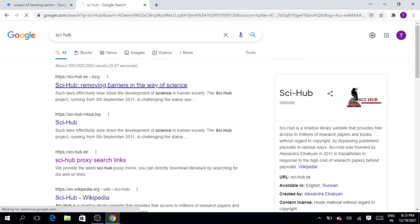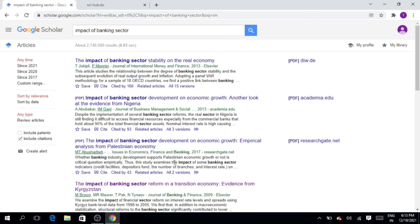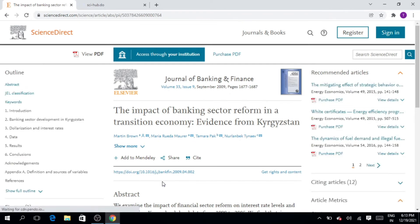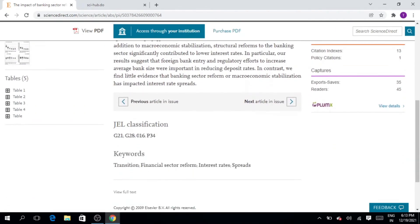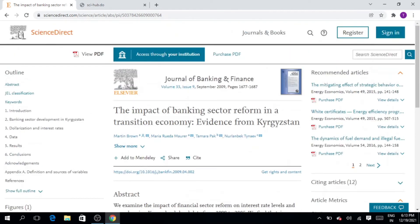Click on the article — 'The Impact of the Banking Sector Reform in a Transition Economy: Evidence from Kyrgyzstan.' As you can see, only the abstract is available; the complete article is not available in PDF form. And as we mentioned, Sky Hub is not working.